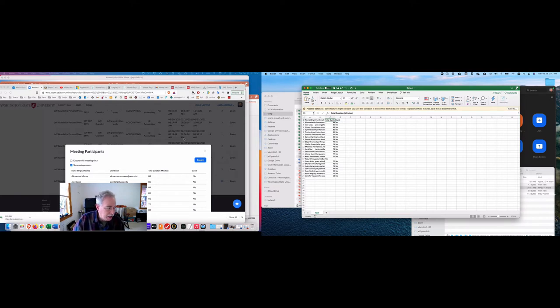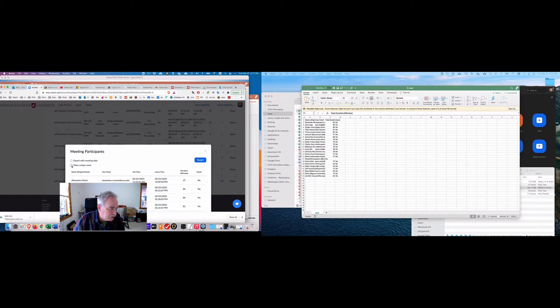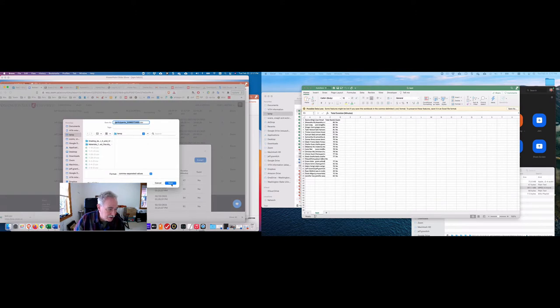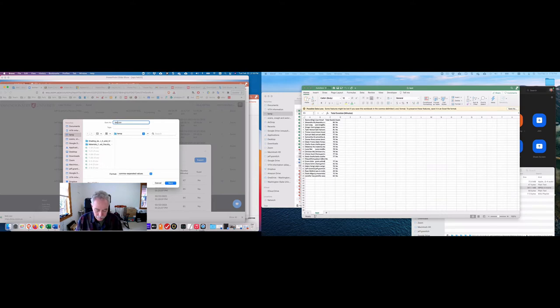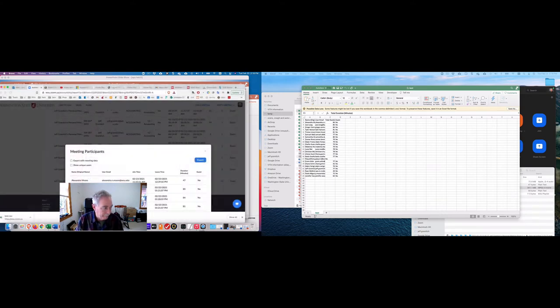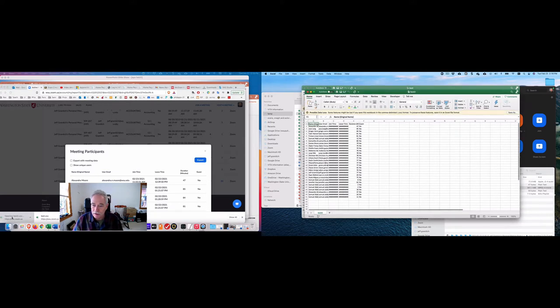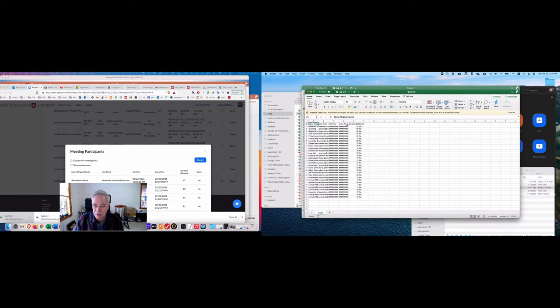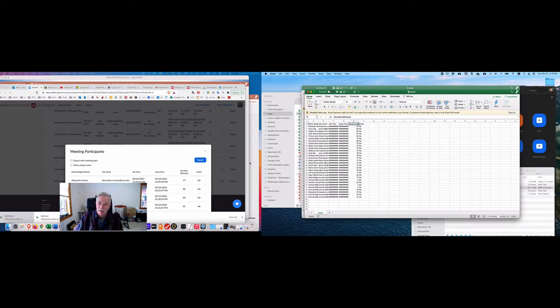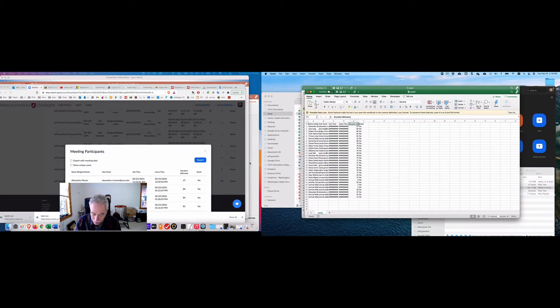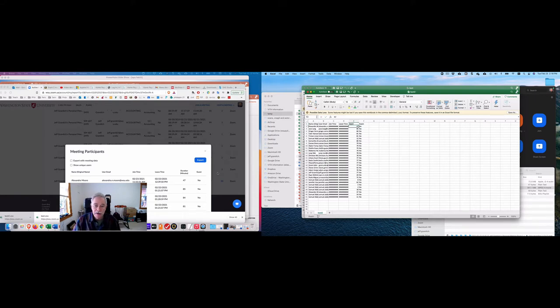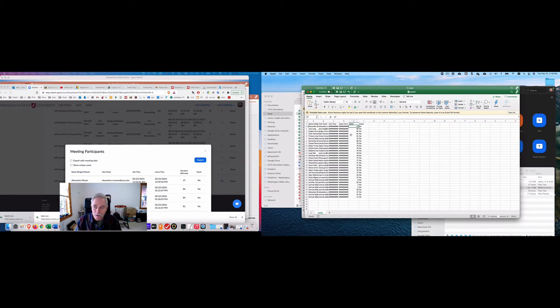If I don't show the unique users, then I think I get this here. Let's just see what that one looks like. Test two. Test two will look like this. And this shows the join time and the leave time, which might be of interest. But in any case, I put in here the date. And let's say it's February 22. So I go Feb 22. And the key here is you don't want to export with the meeting data because that creates three more lines up here that you have to eventually remove.